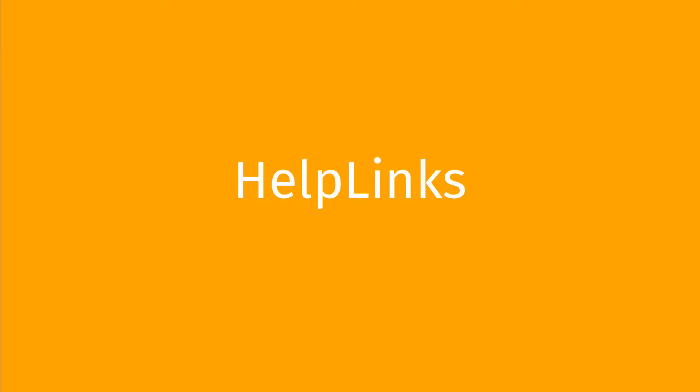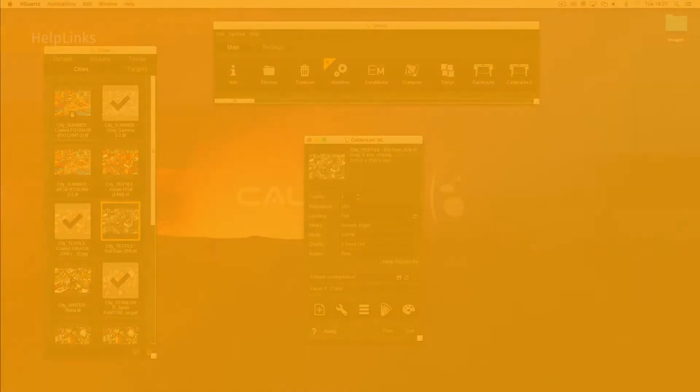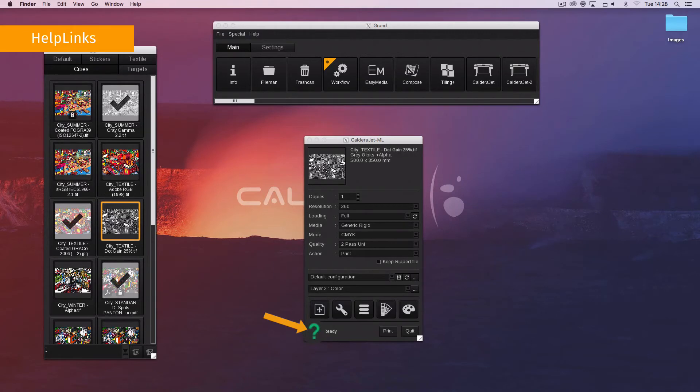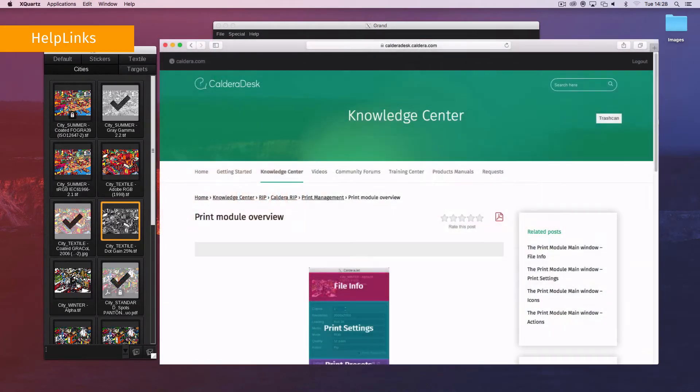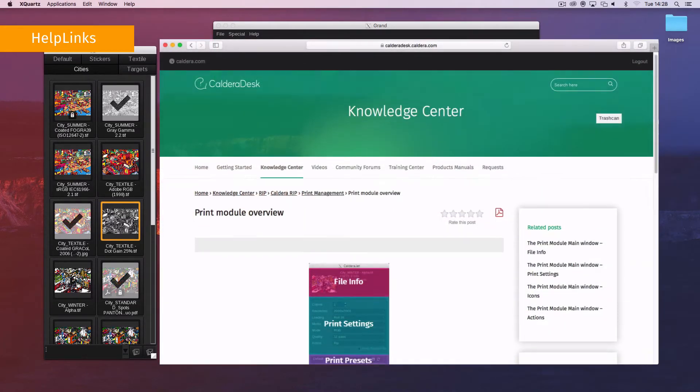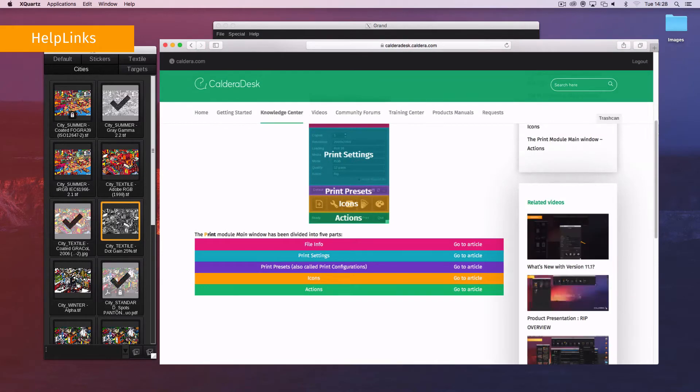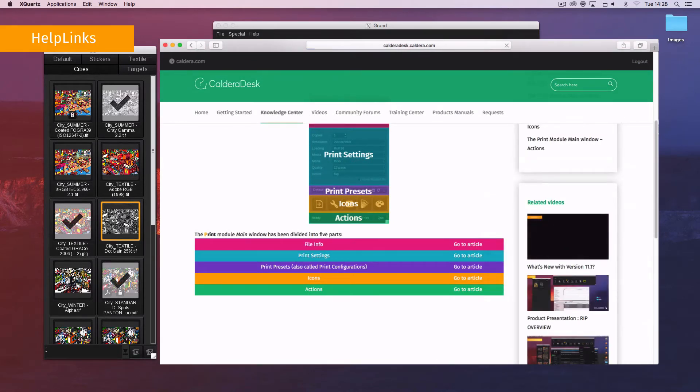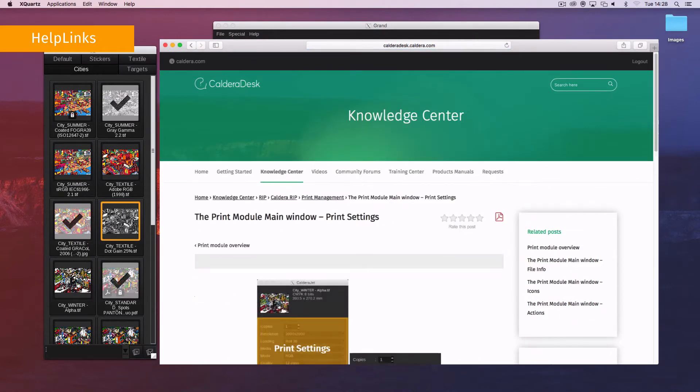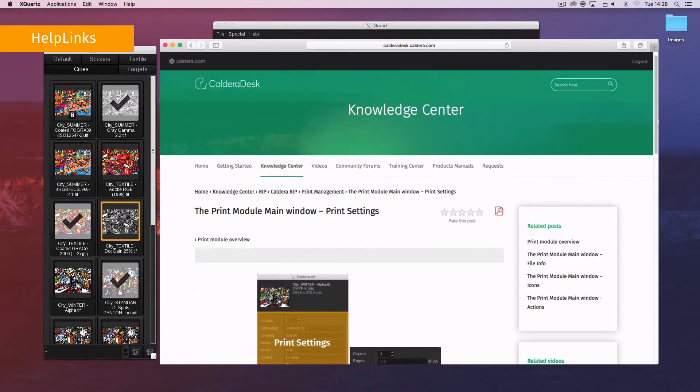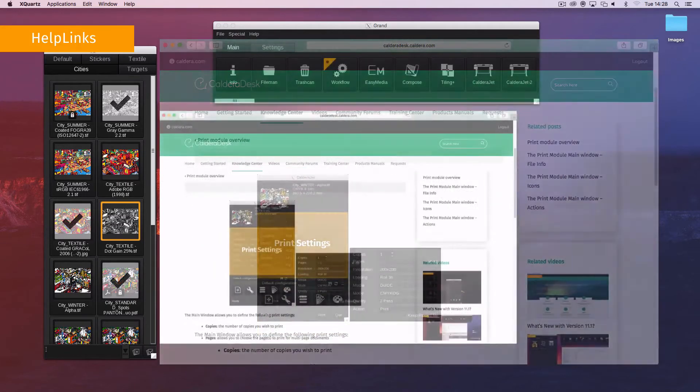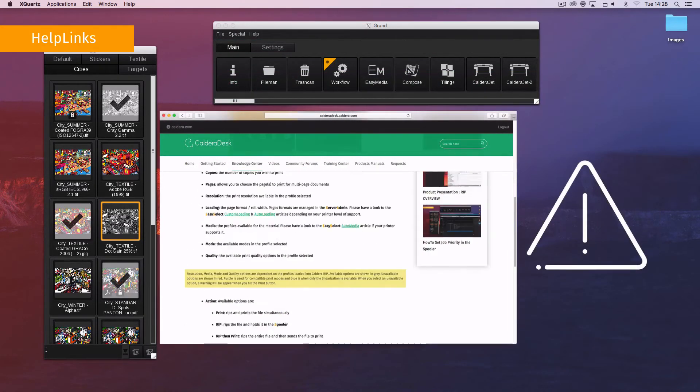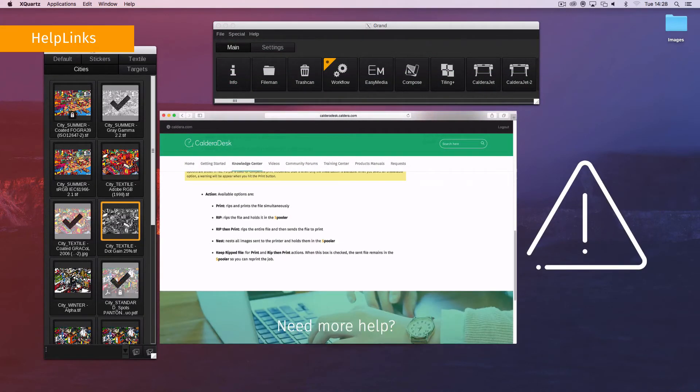Help links from Caldera RIP's modules to Caldera Desk overview pages have been added. They are always located at the bottom left and become green as you mouse over. When clicking on them, they open Caldera Desk with the module overview. There you can navigate through the articles as you wish. Please note that you must have a Caldera account to log in to Caldera Desk.